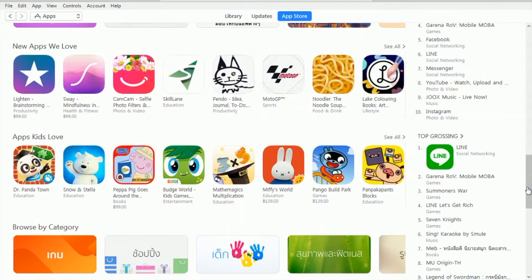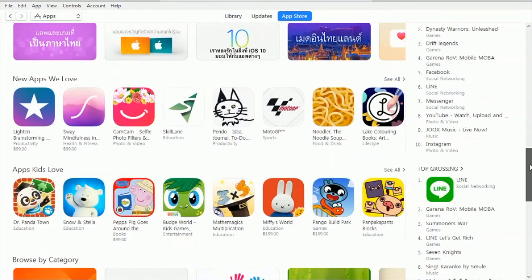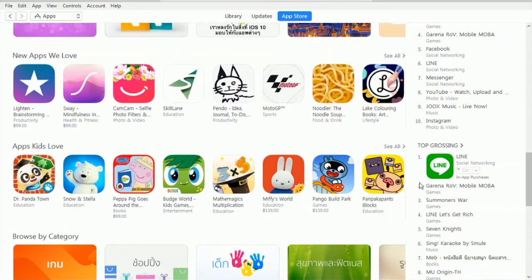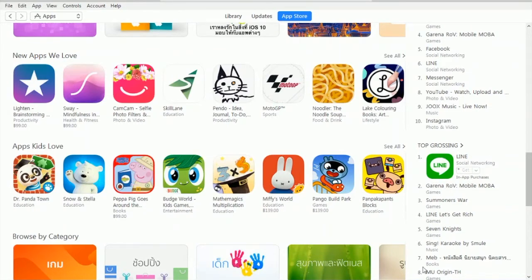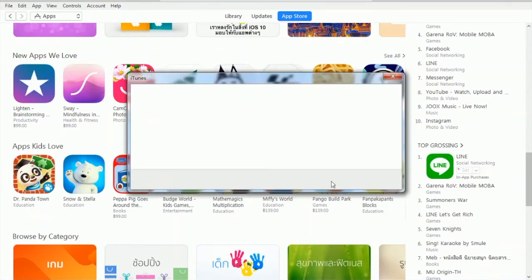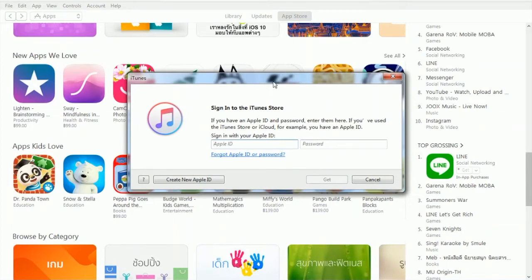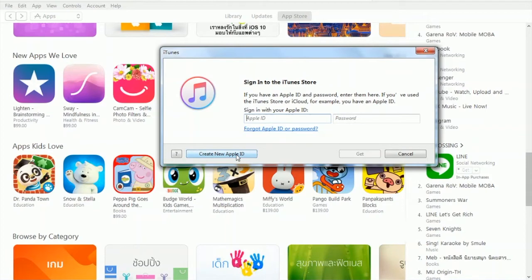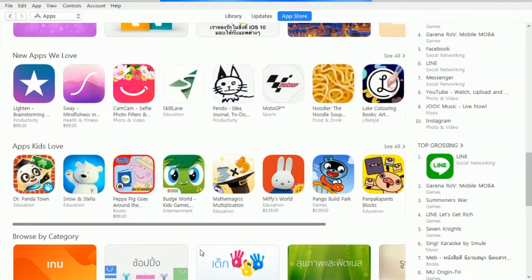Let's go ahead and try to download any kind of app. Let's get Line. Line is actually the best messenger app for Thailand. Click on Create New Apple ID. The Line app is free to download, so go ahead and click on creating your Apple ID. Once we have clicked the Get button, it gives us access into iTunes Store.